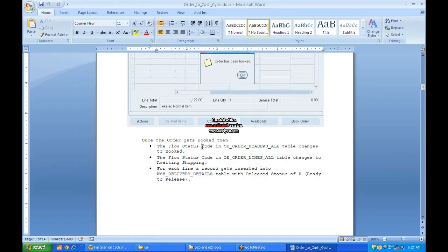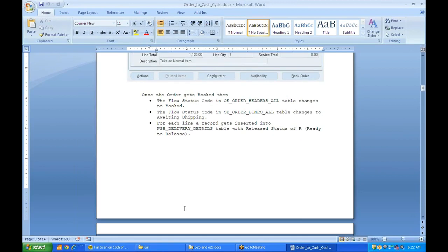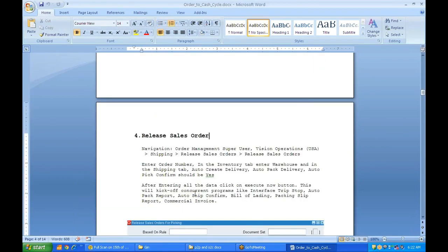In OE_ORDER_LINES_ALL, each line has an order line ID — similar to how we have a header ID in the header tables. In WSH_DELIVERY_DETAILS you will have a Delivery Detail ID. The next step is Release Sales Order, which means removing stock from inventory and reserving it for shipping. Navigation: Order Management Super User → Vision Operations → Shipping → Release Sales Order.